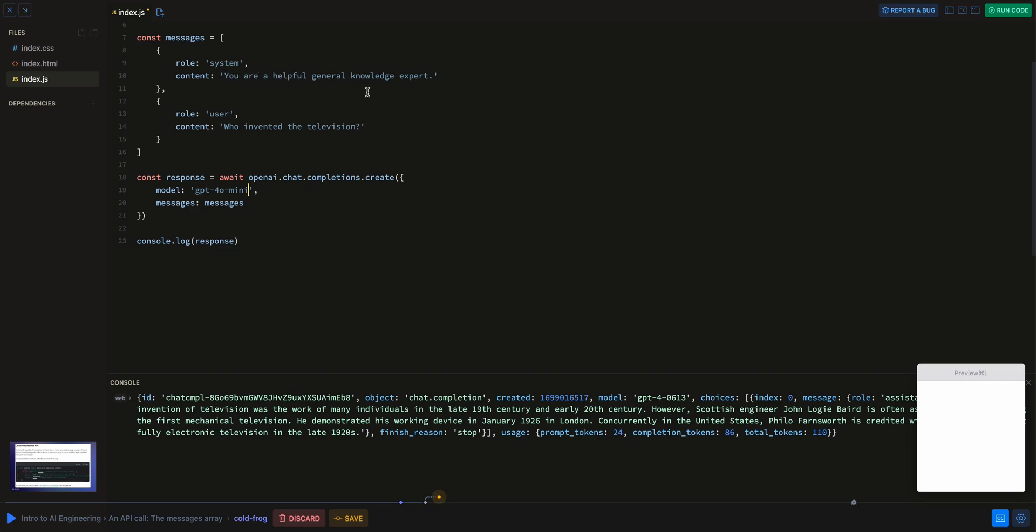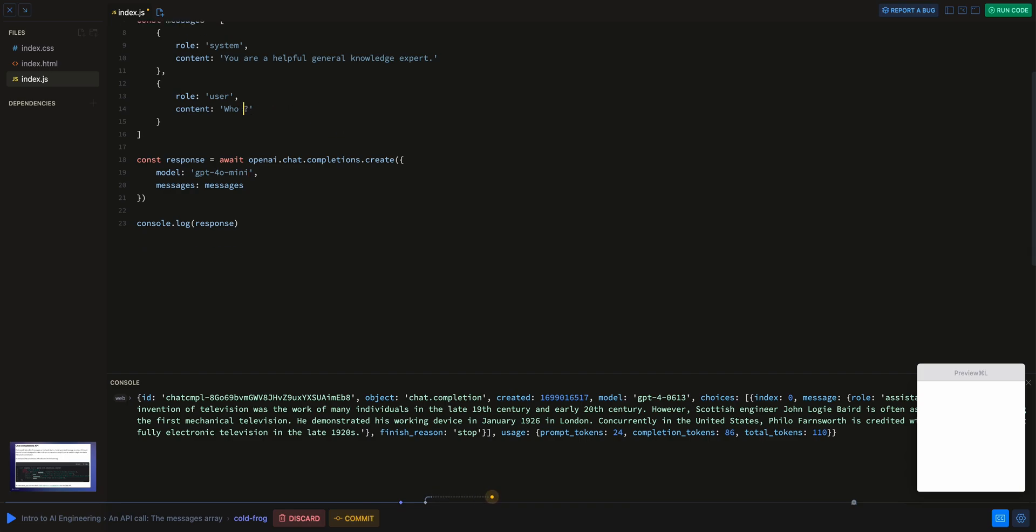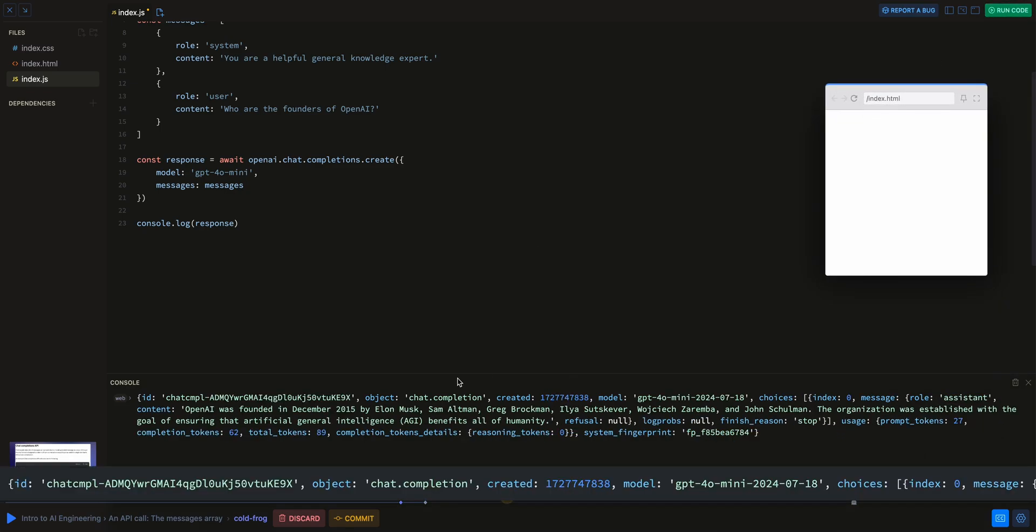Just to show you quickly, let's say you are a helpful general knowledge expert who are the founders of OpenAI. We just swapped out the model and we swapped out the string here. And if I click run, there we go.